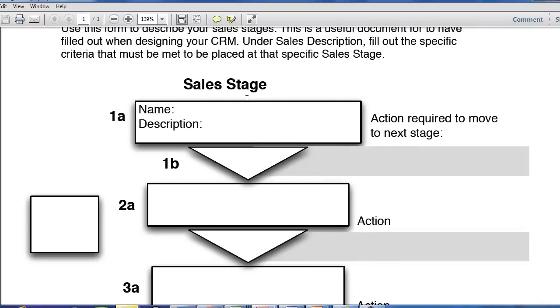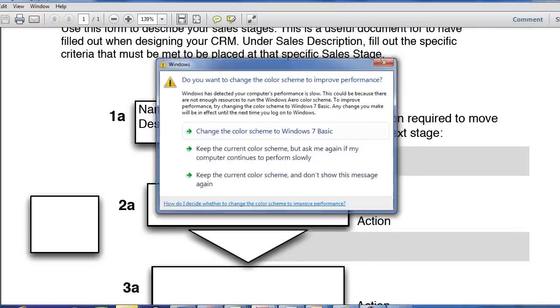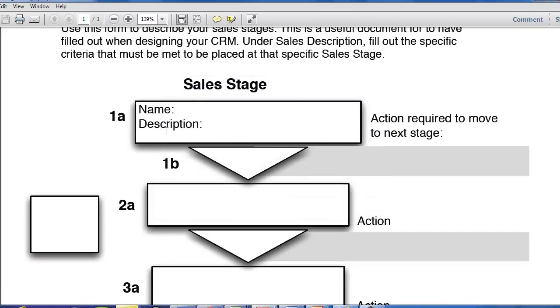So the way that you use this form is that you'll have a sales stage. You give a name to that stage, a brief description of what that stage means. And then down here you'll list what action is required to move it to the next stage.